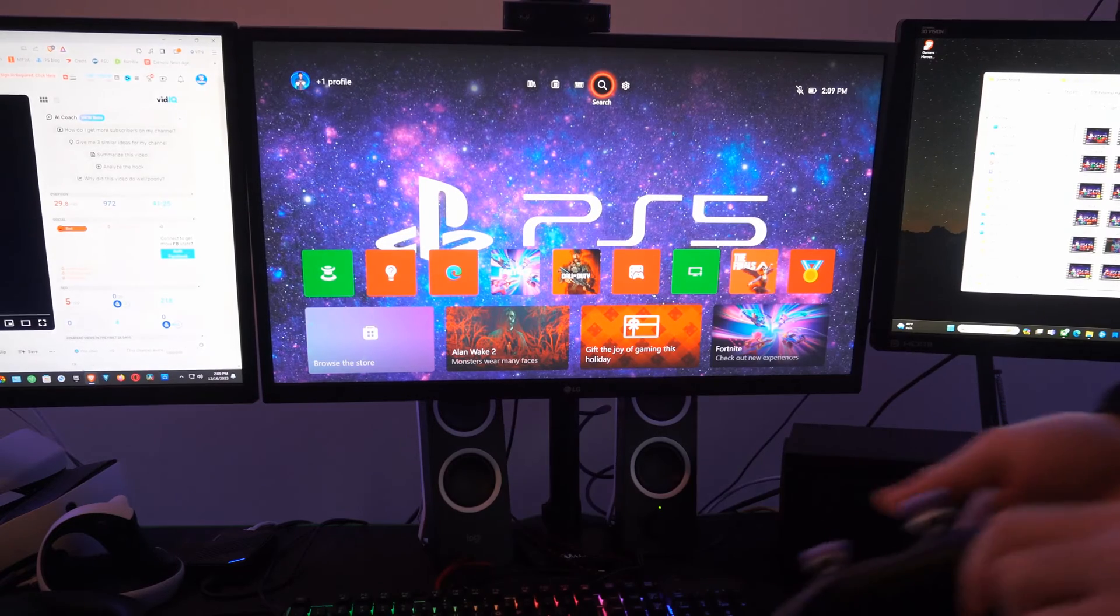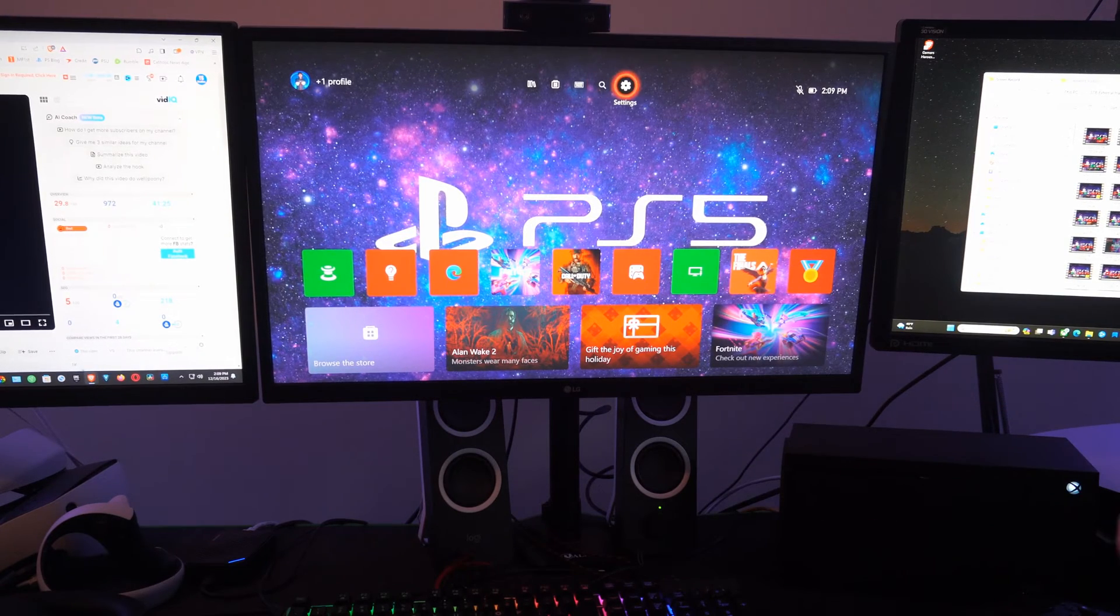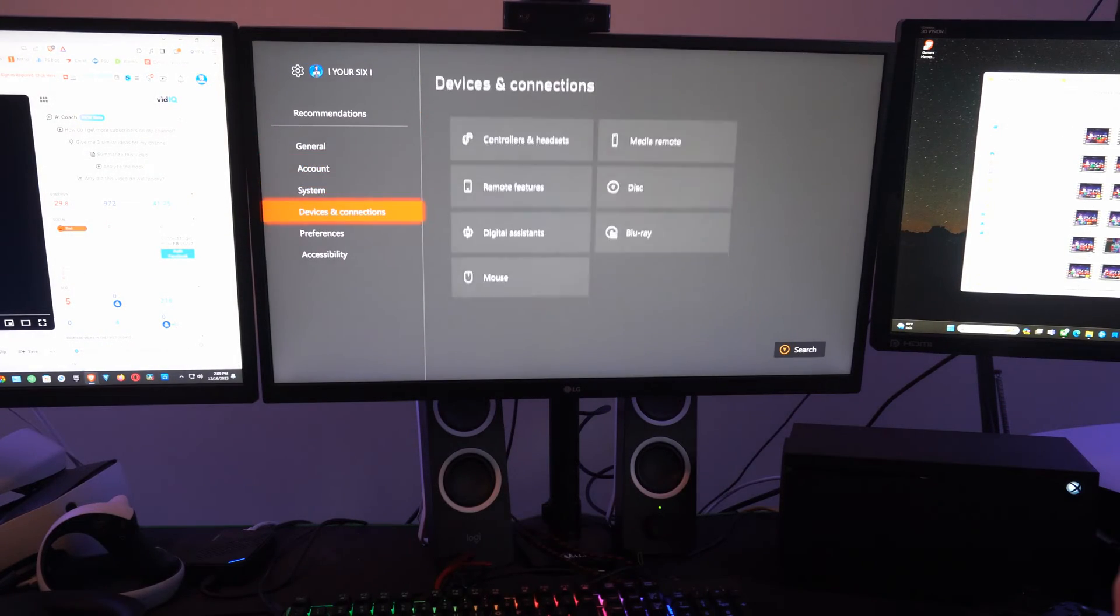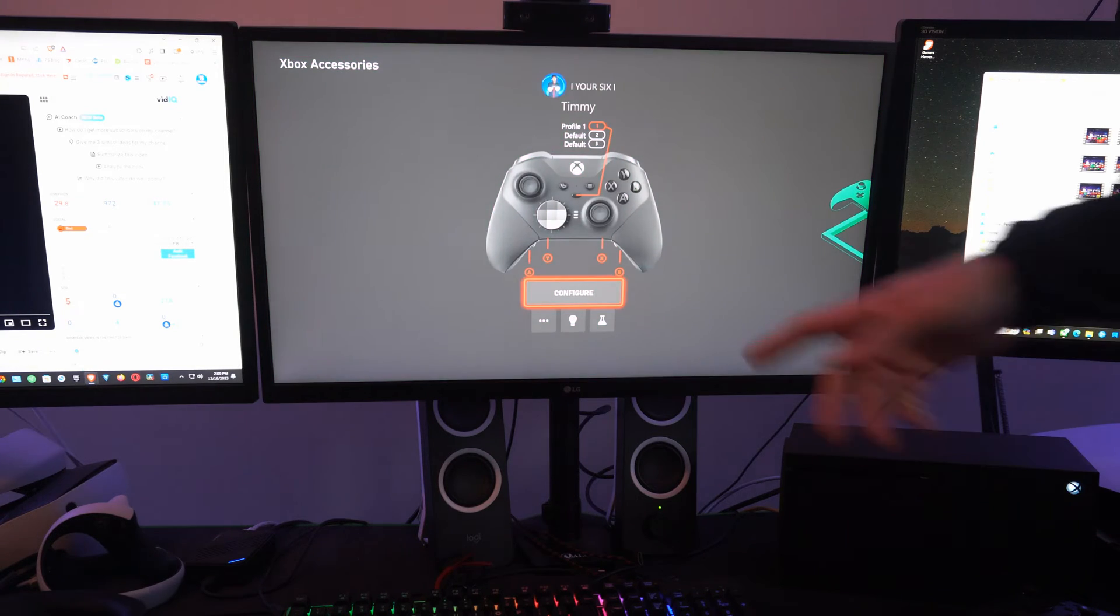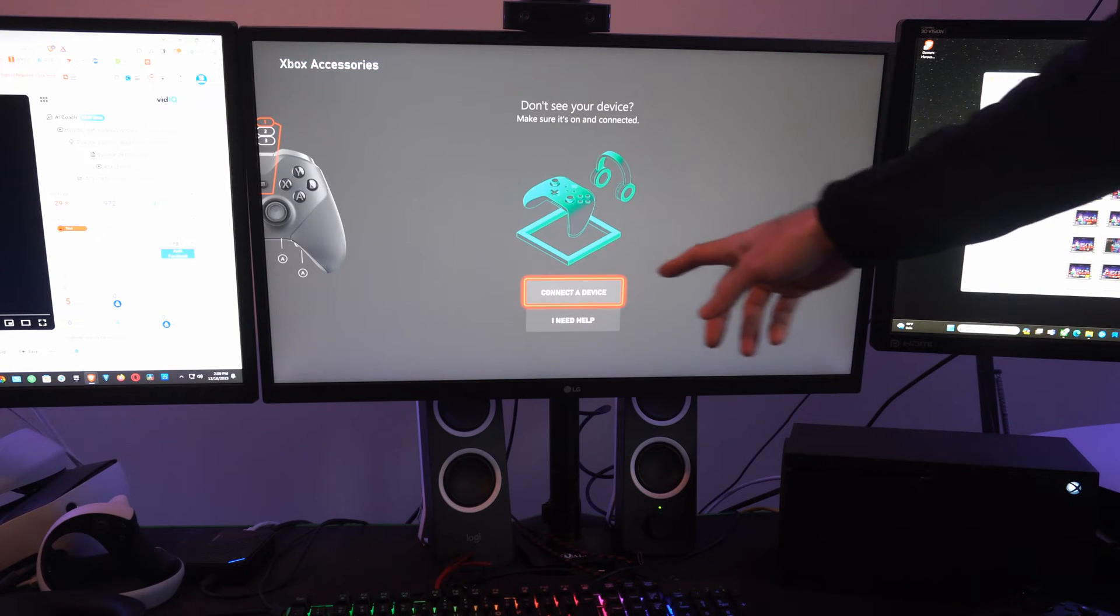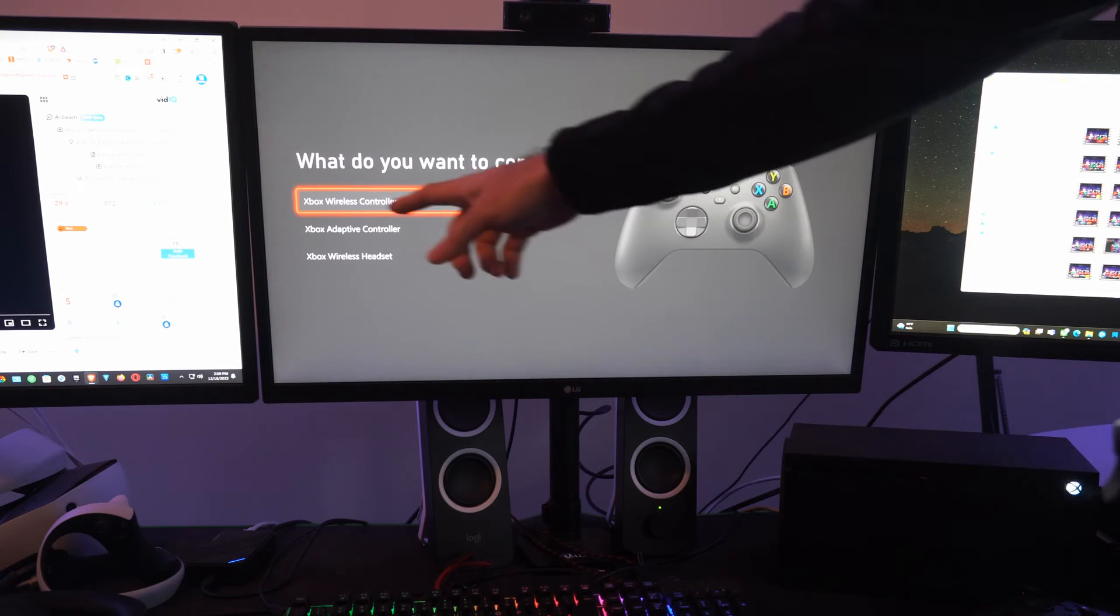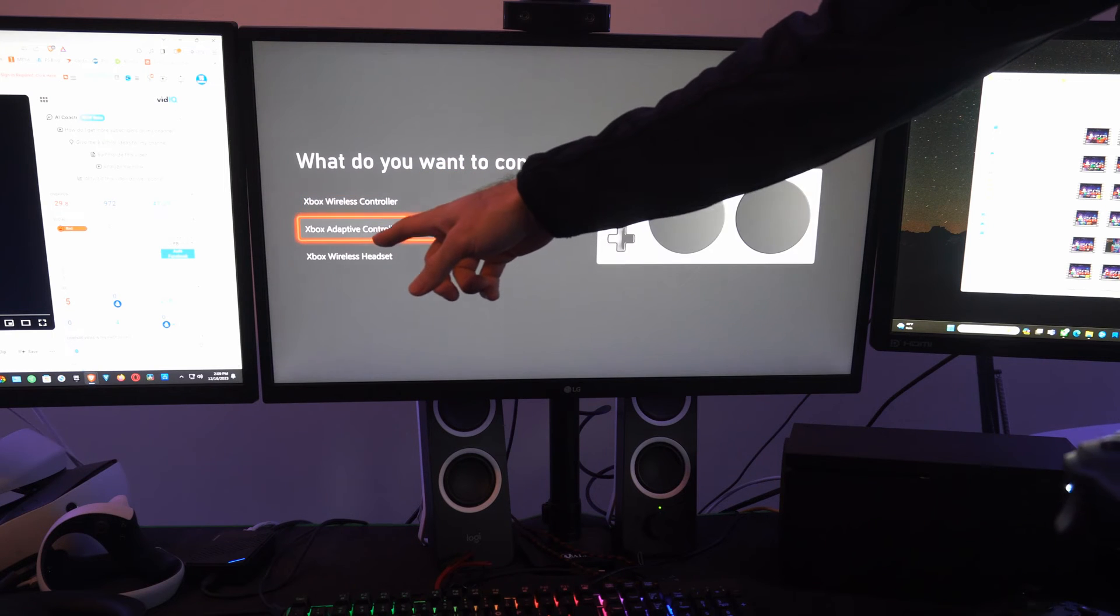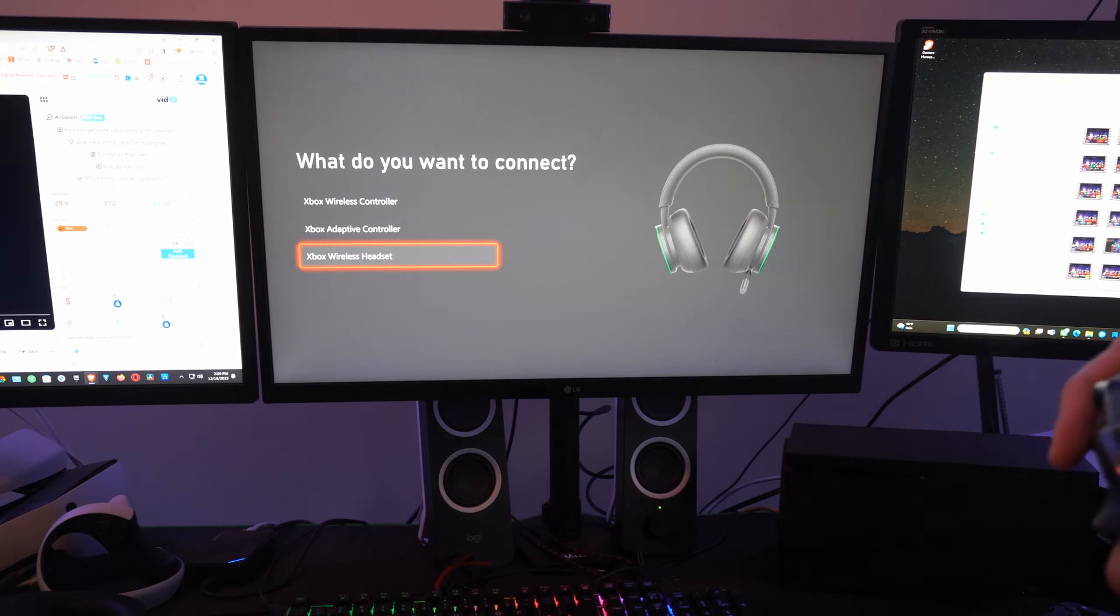There's simply no way to connect it. If you go to settings right here and then go to devices and connections, there is no way you can connect a device that's not your Xbox wireless controller, adaptive controller, or wireless headset.